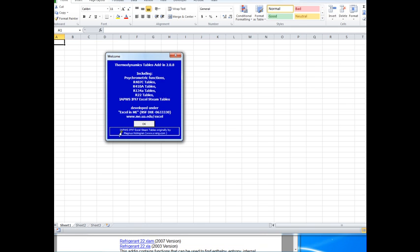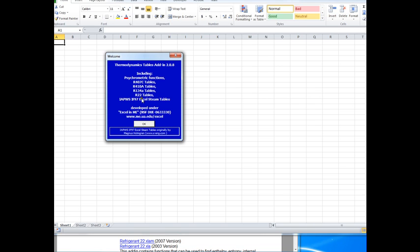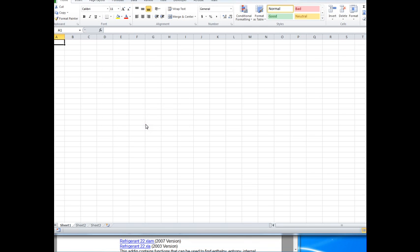This welcome screen also acknowledges one of the earlier developers who gave their software for this. Excel steam tables were originally by Magnus Holmgren and his website is here. However, we've substantially modified these and enhanced them quite a bit and added all of these psychrometric functions and various refrigerant properties to this database.